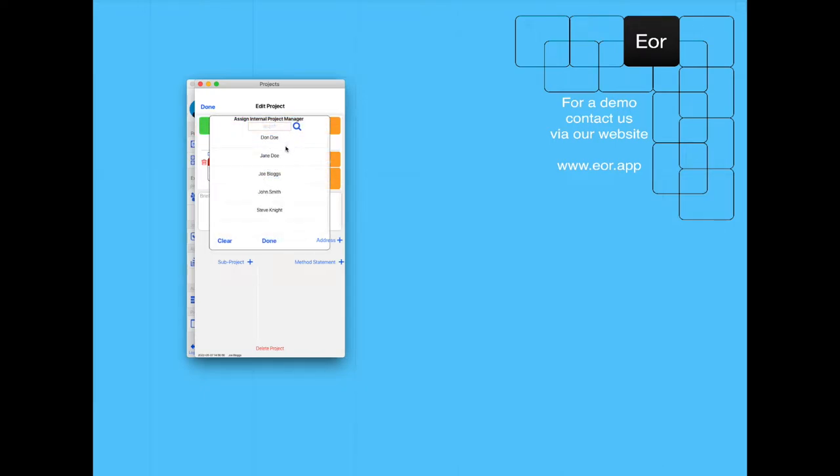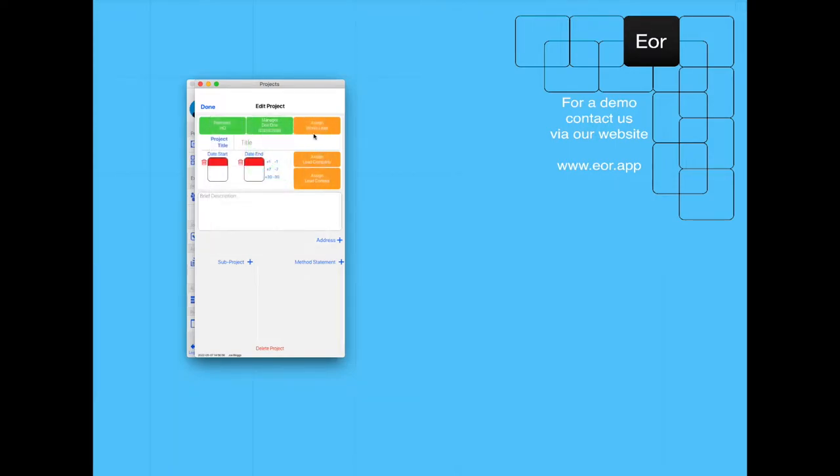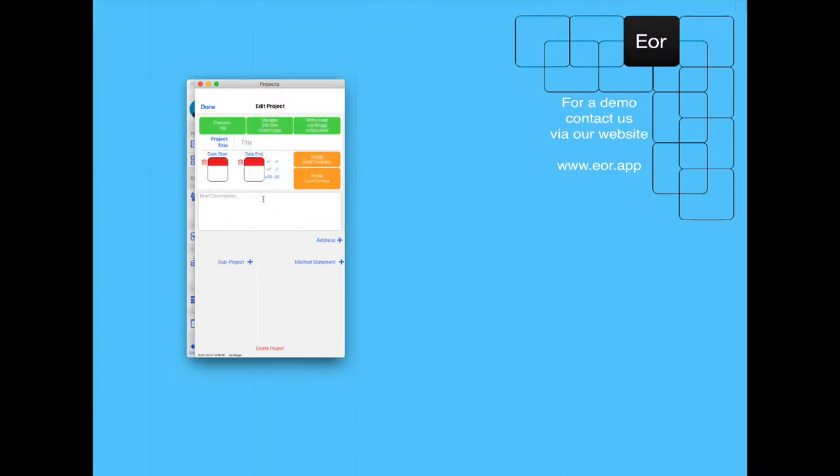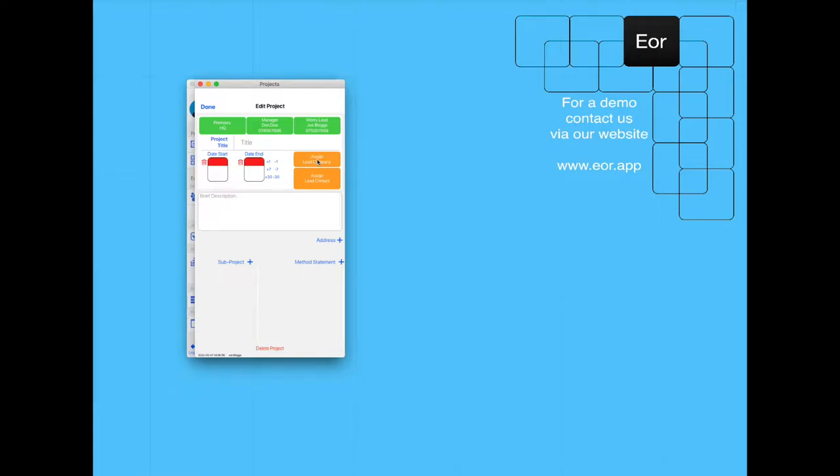The project manager is going to be Bondo and the works manager is going to be Joe Blocks. We're carrying out works under a principal contractor, so we're also going to assign them to the project.